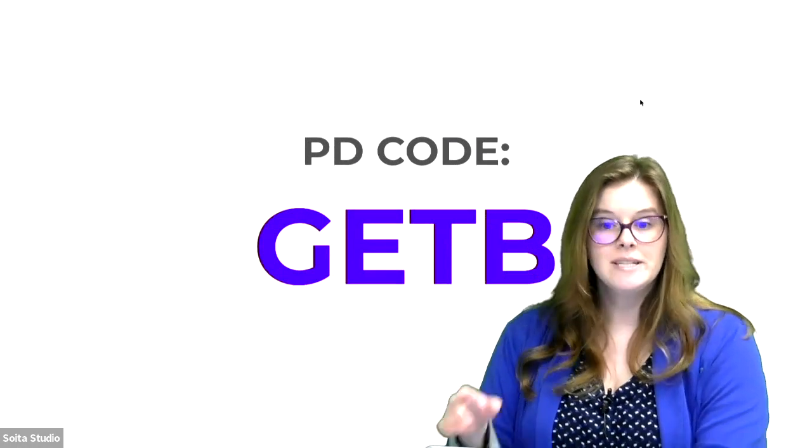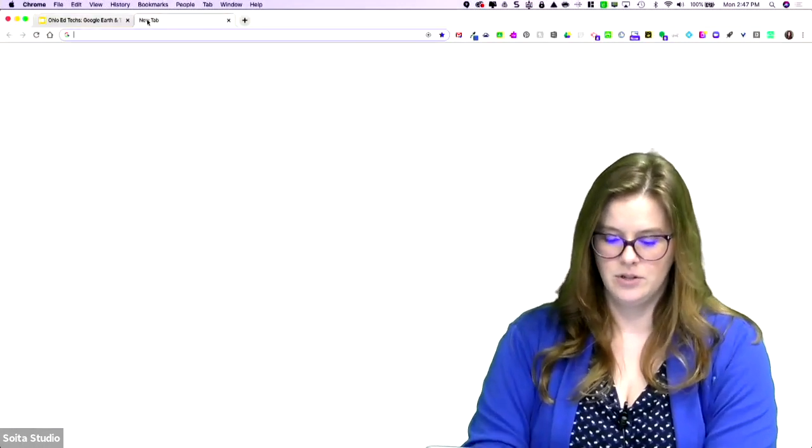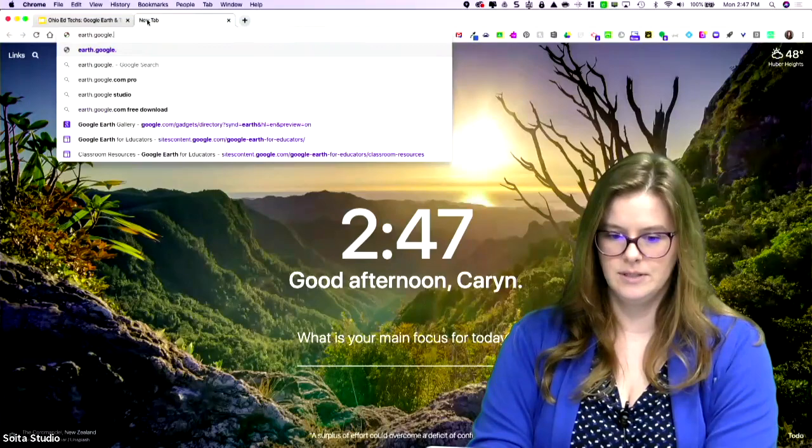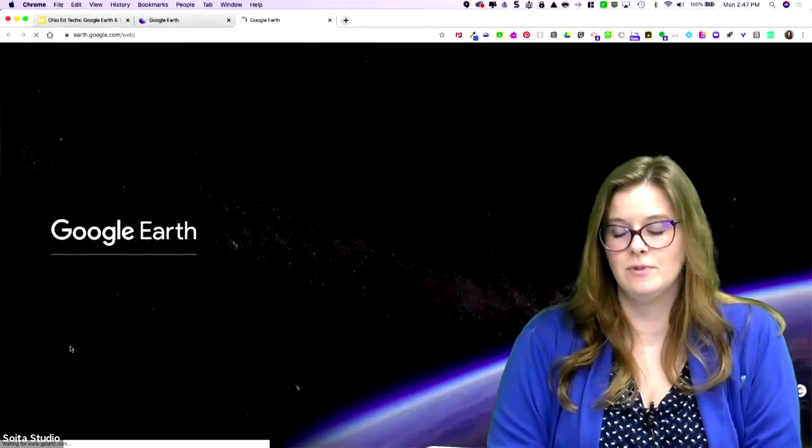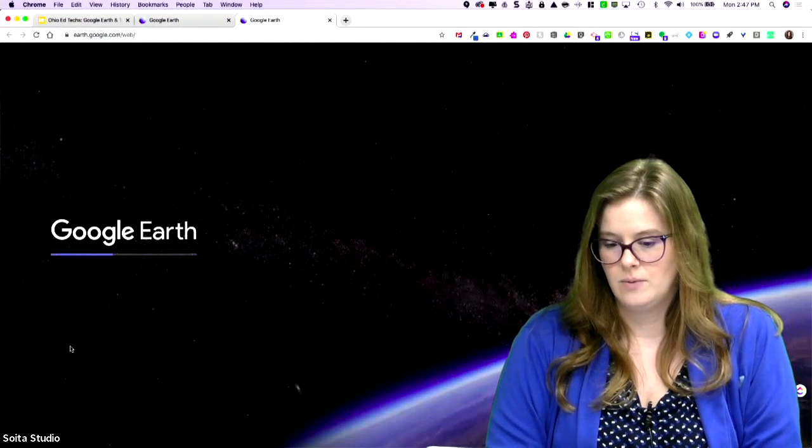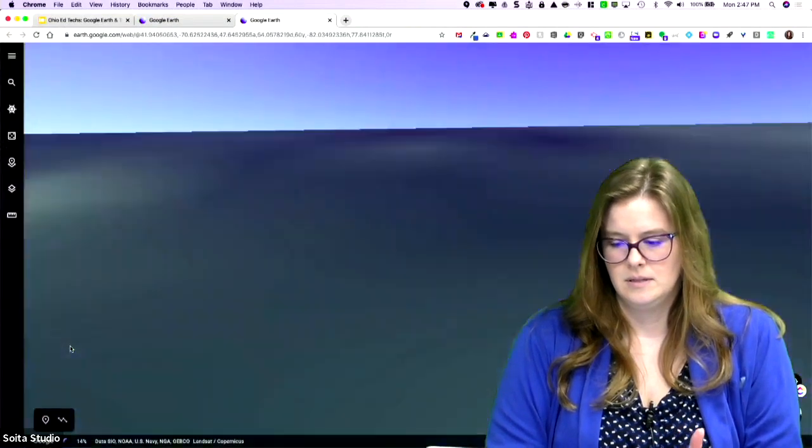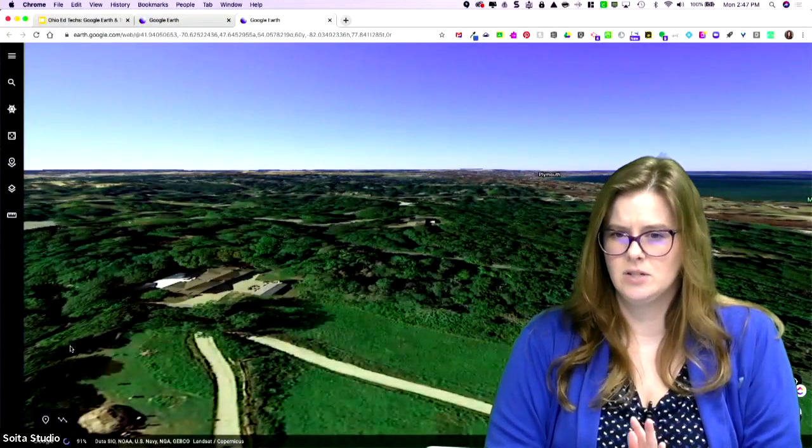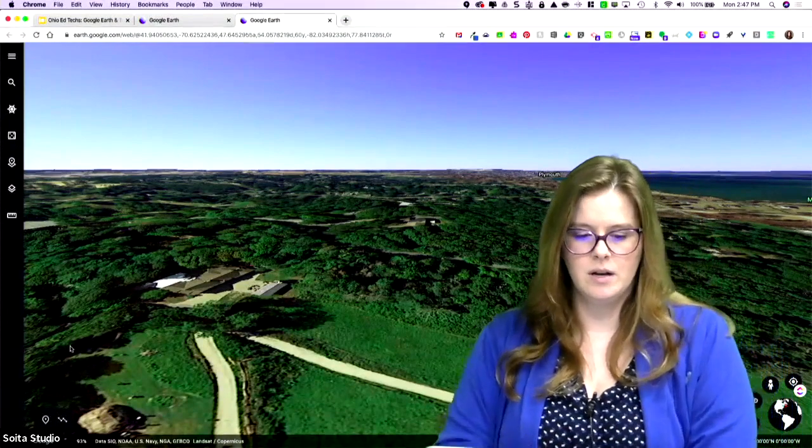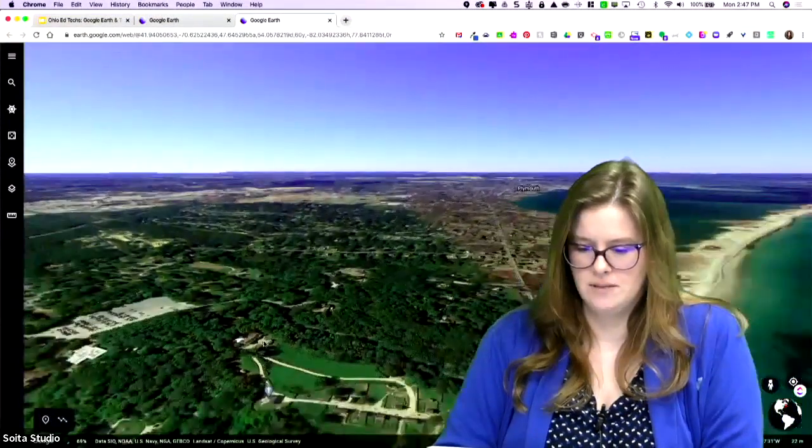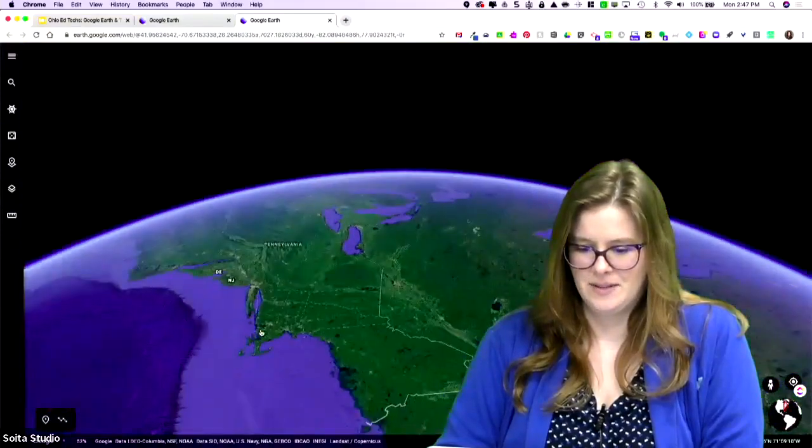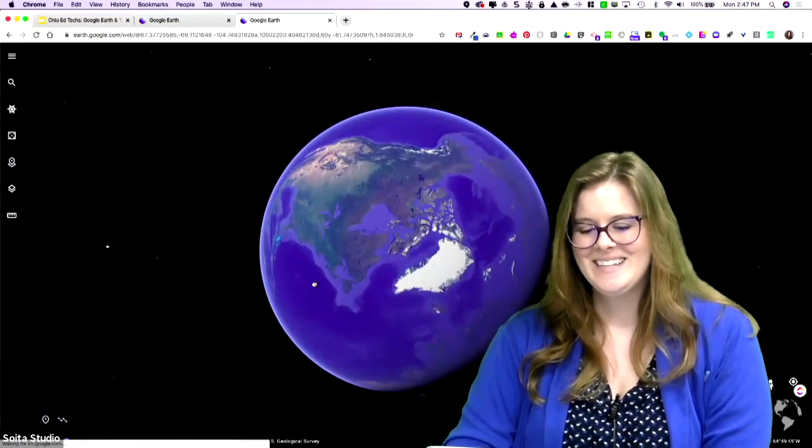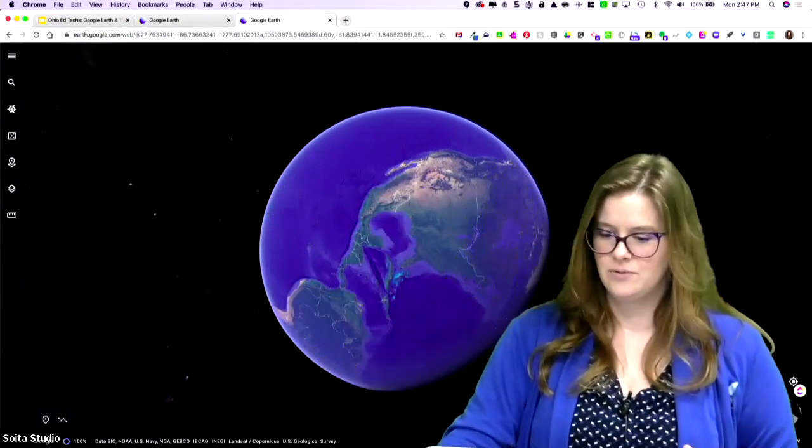We're going to take a look at Google Earth first, and then we'll dip our toes into Tour Builder after that. So let's head over to Google Earth. You'll need to launch Earth, and sometimes it can take a second. This is a really dynamic website, so it just takes a minute to load sometimes. It's always good if you're at school and your internet is notoriously slow to get that up and running before the start of class.